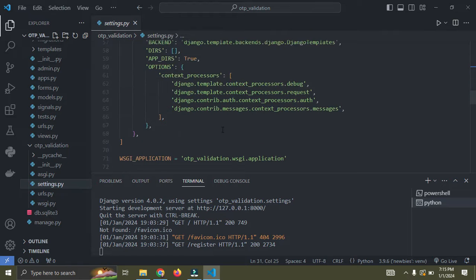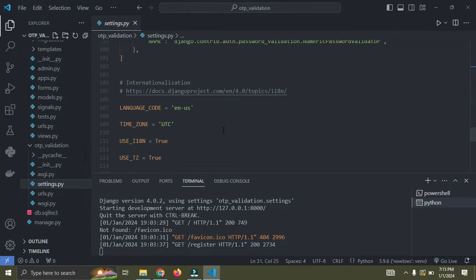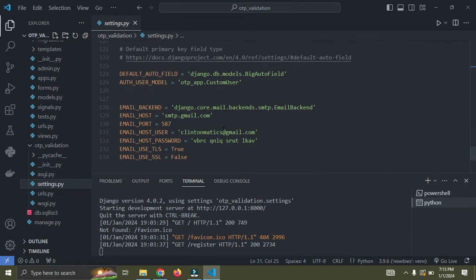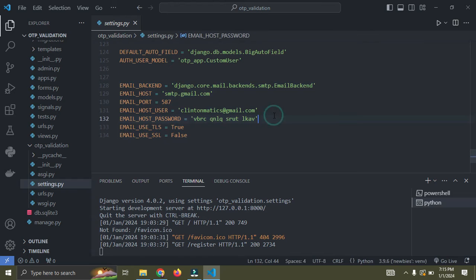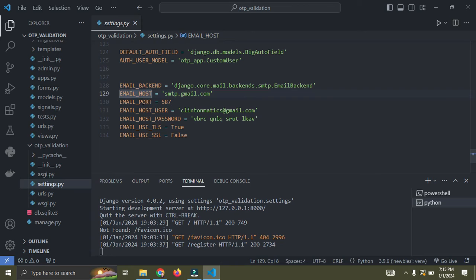So I'll scroll down to the bottom where I have my email configuration set up. So this is how it goes here. First of all, you have your email backend, your email host, your email ports, all this must be the same.